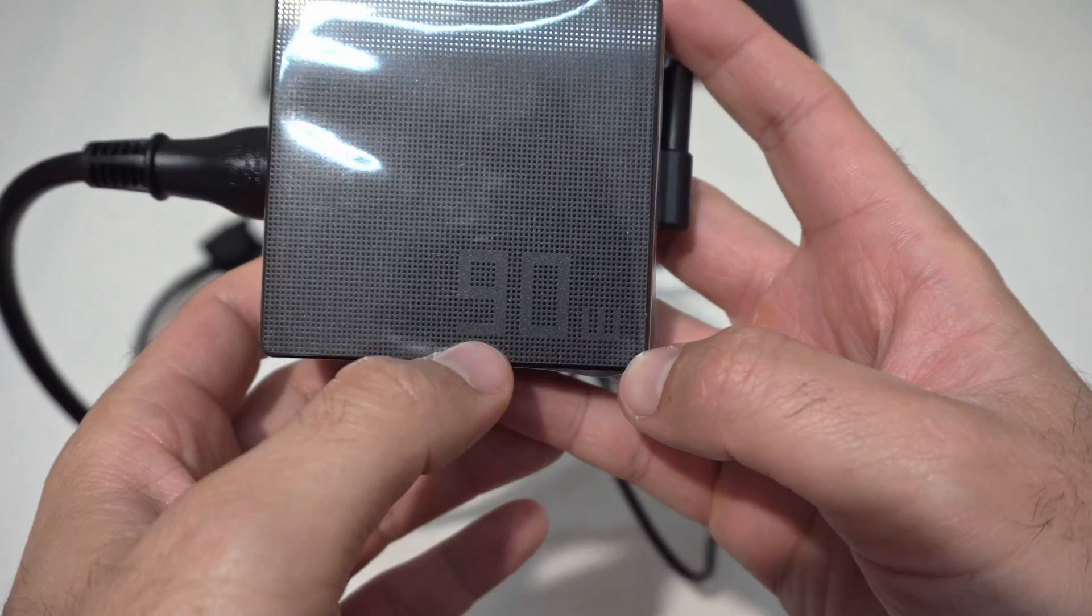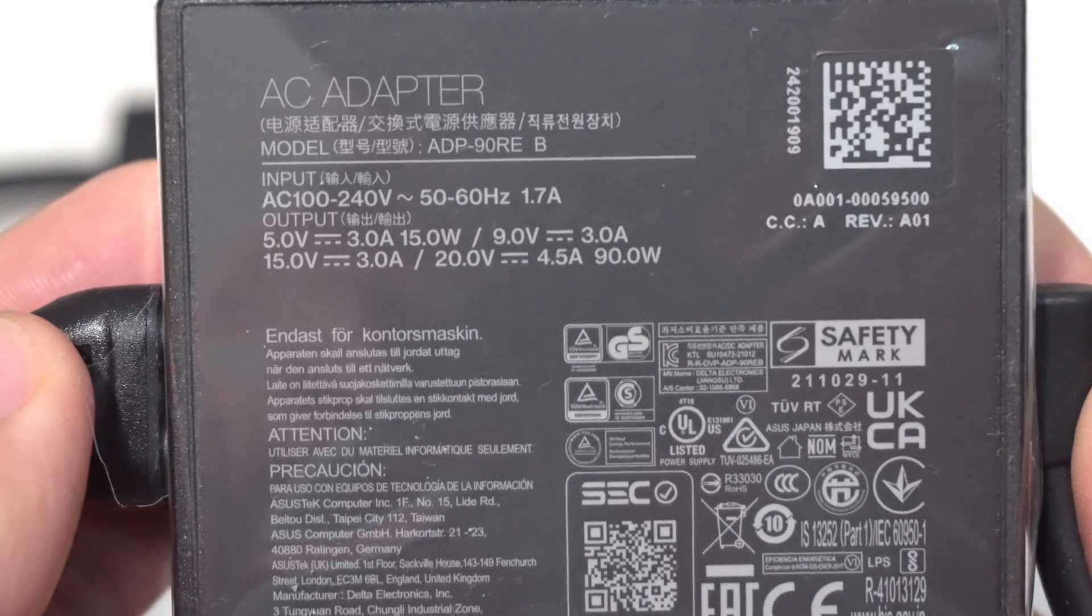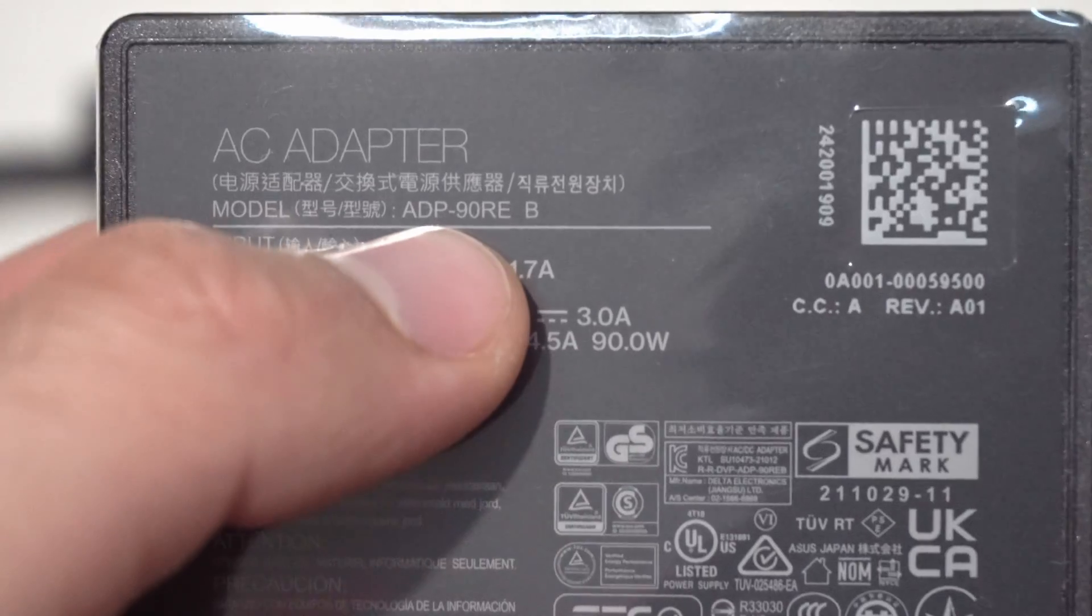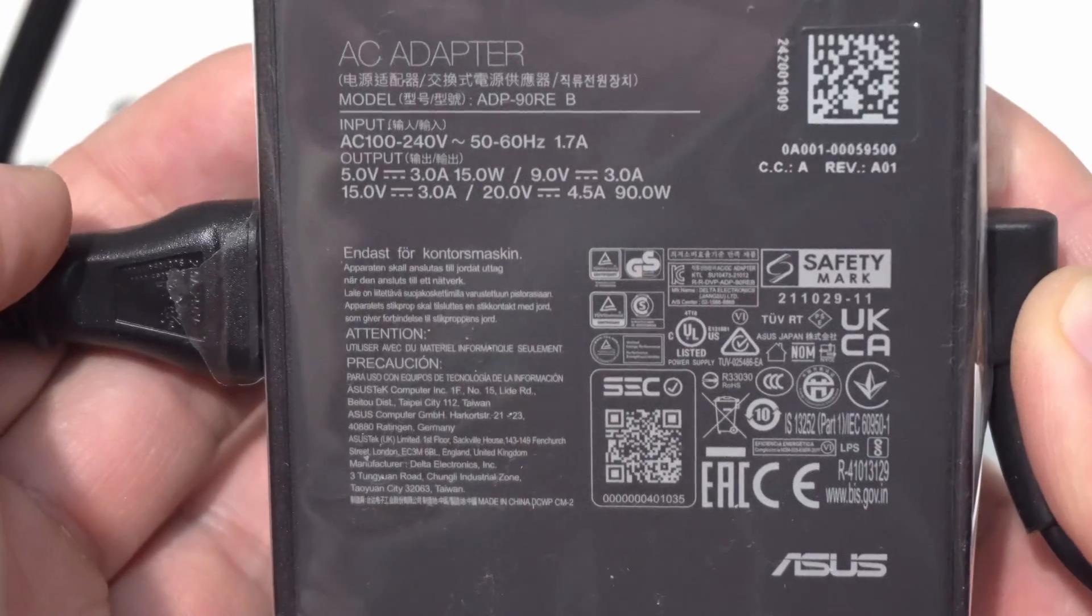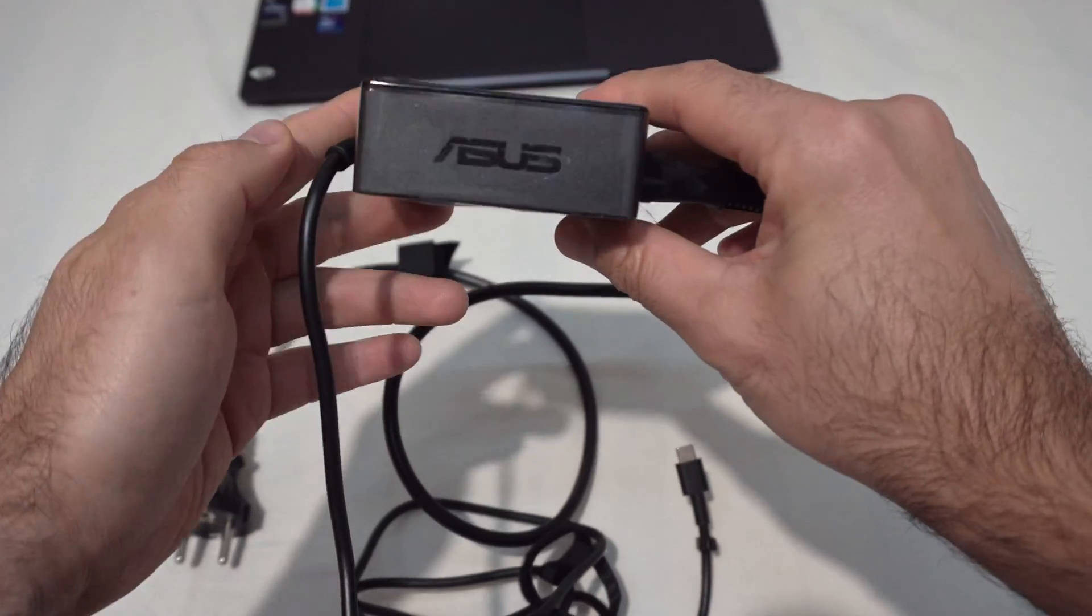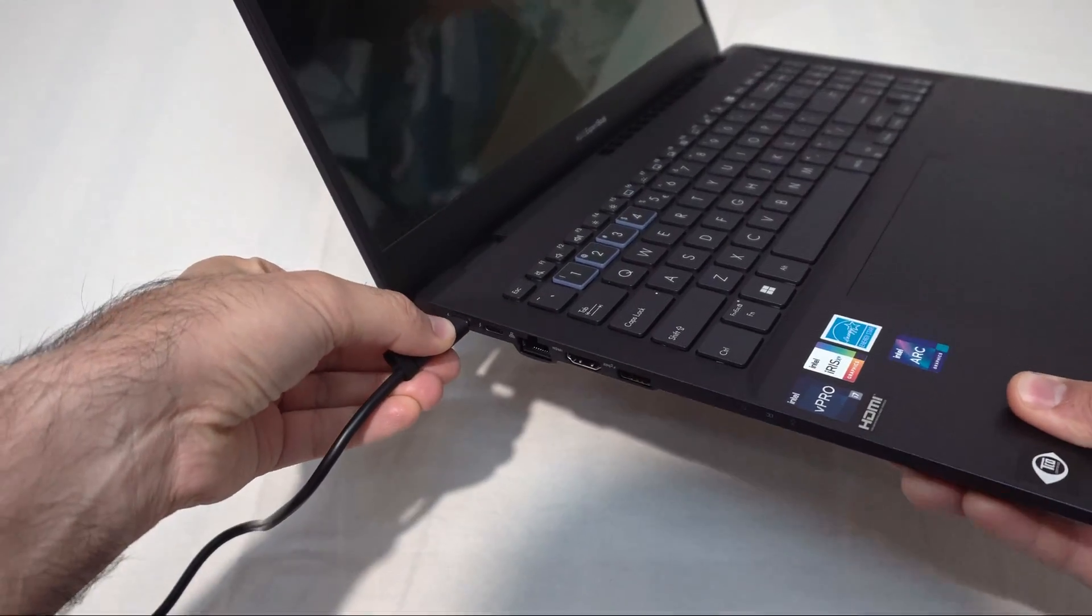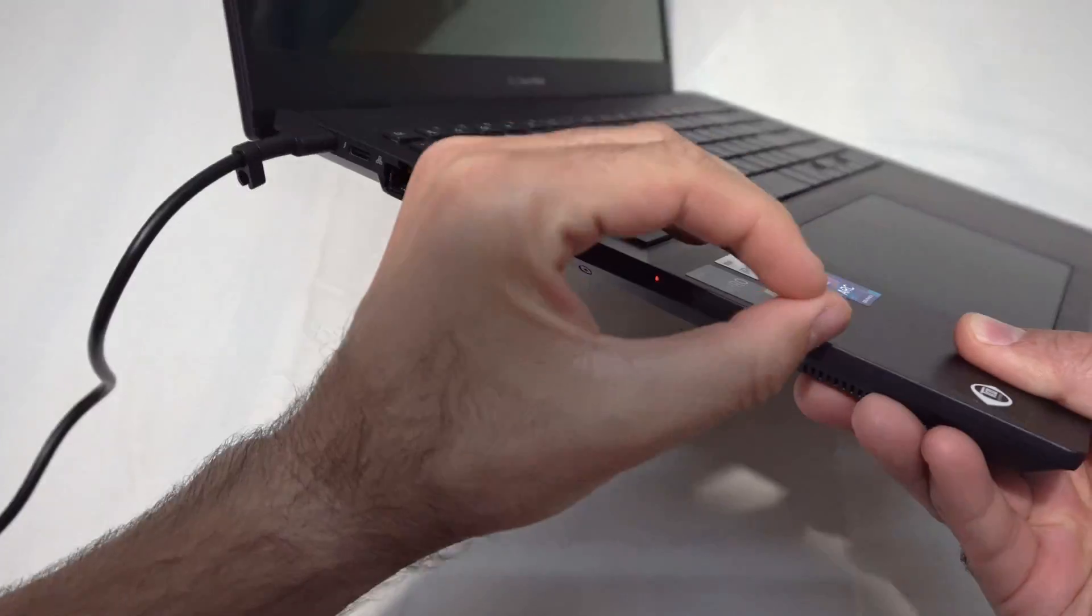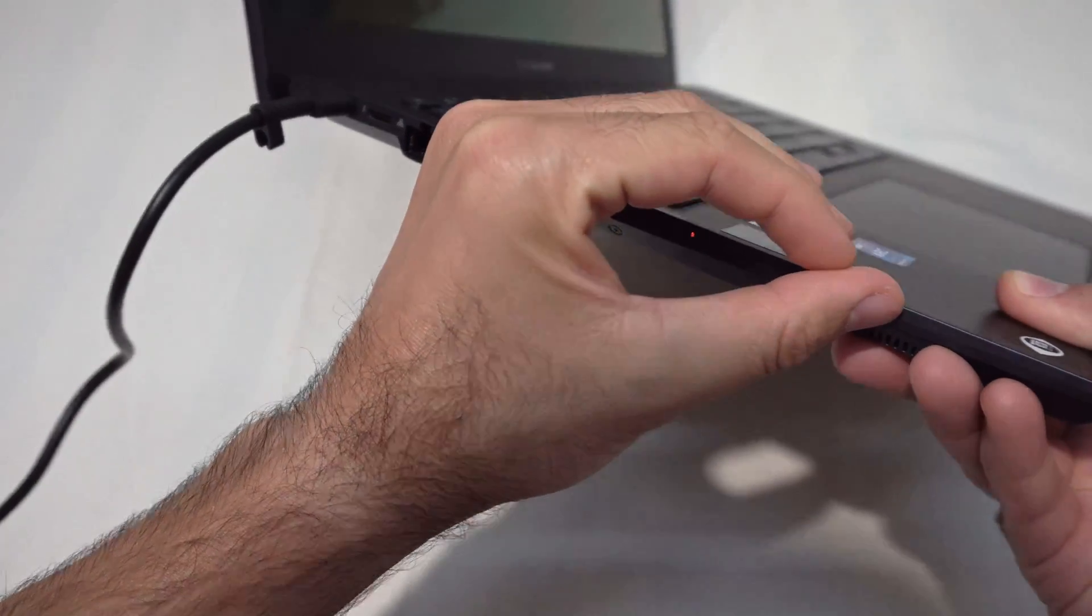90 watts is mentioned here. AC adapter. There's a model number. Let's try the left one. We have an orange LED. It is charging.